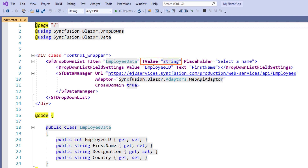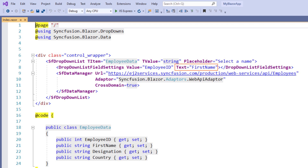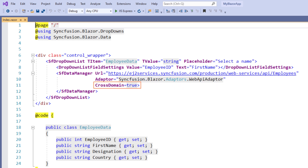Hence the TValue property is set with string type. I have set the placeholder to display a hint for the user to select an employee name. Using the dropdown list field settings tag, I have set the value as employee ID and text as first name so that I can display the employee name in the dropdown. Using the SFDataManager tag, I have accessed remote data and set the adapter as WebAPI adapter. Since the data server is from a different domain, I have set the cross domain property to true. If you want to know more about the Blazor WebAssembly app and how to add Syncfusion Blazor components to it, please watch the video titled 'Create a Blazor WebAssembly app and add Syncfusion Blazor components', which I have shared in the YouTube card. Now I run the application.